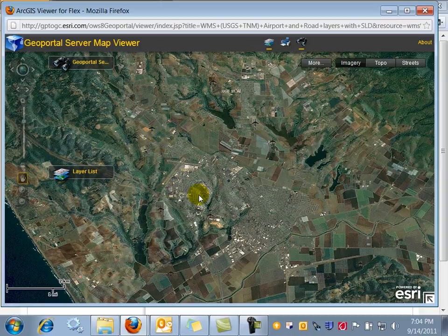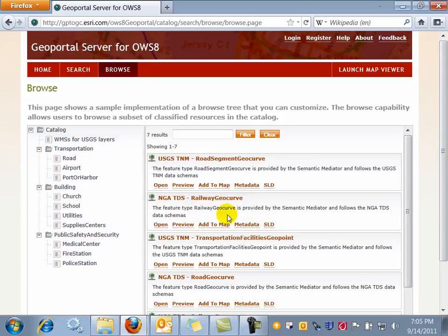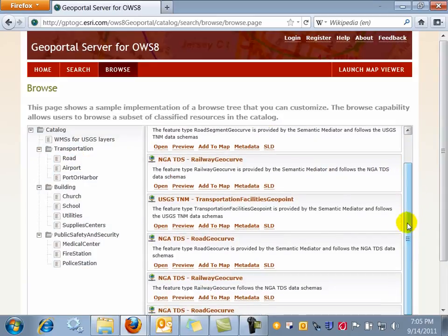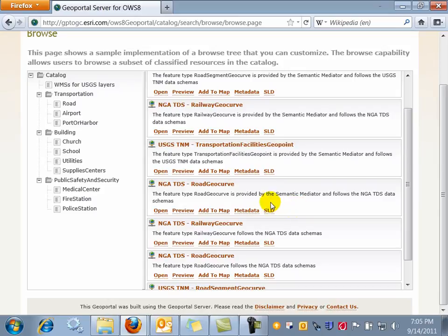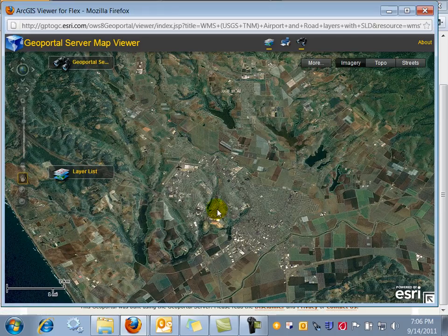Now the layer is being refreshed and the user goes back to the Browse tab to add additional layers. In particular, he is interested in transportation layers and selects the road category. The NGA TDS road geocurve is one of the candidates for being added to the map. This feature is provided by the semantic mediator and follows the NGA TDS data schemas. The client generates the SLD on the fly; through this link you can also see that the generated SLD refers to the semantic mediator provided by LUCIAD and to the rule set IDs discovered by the Portrayal Registry.